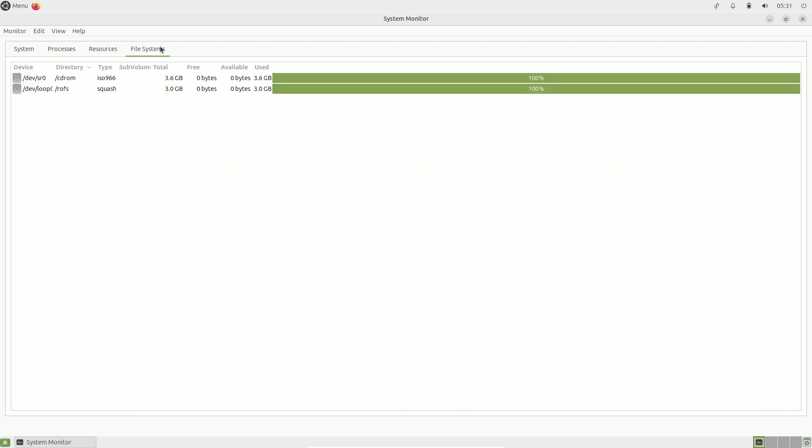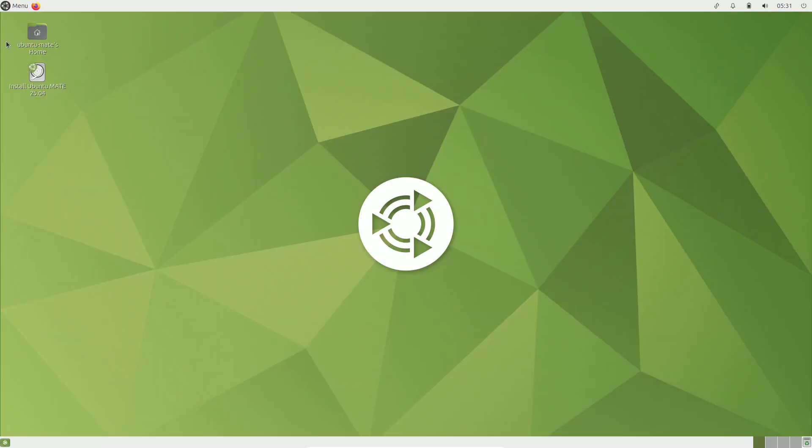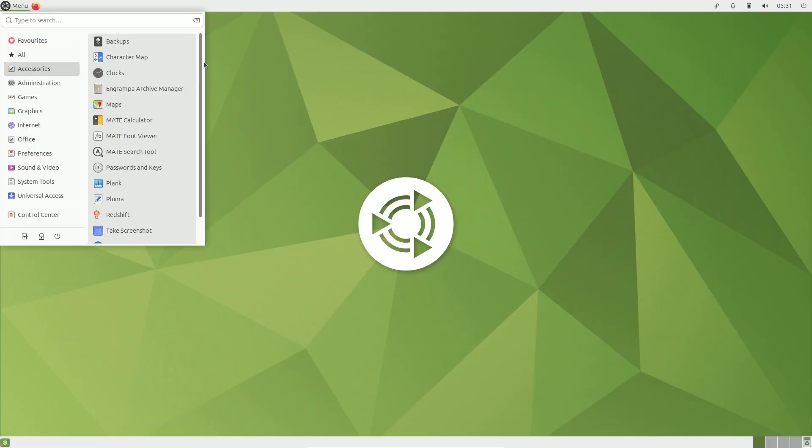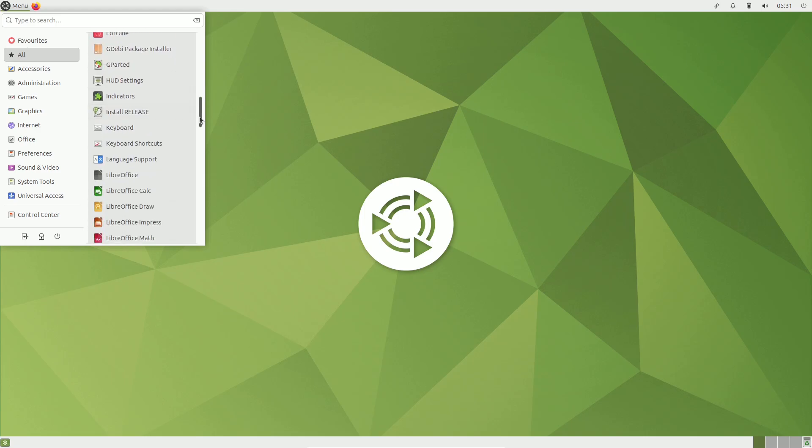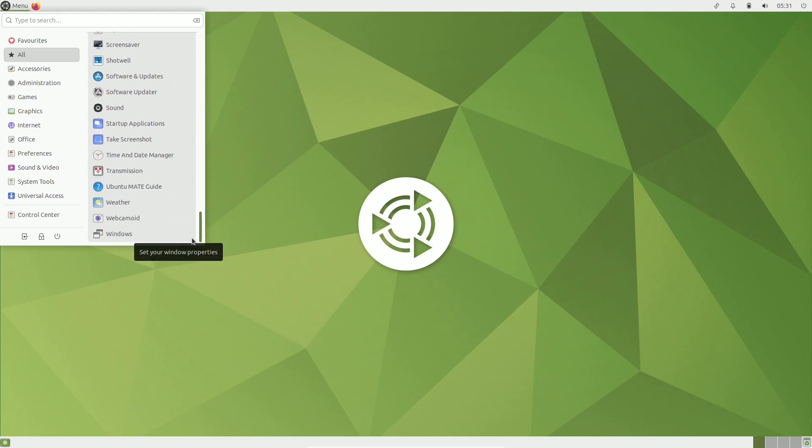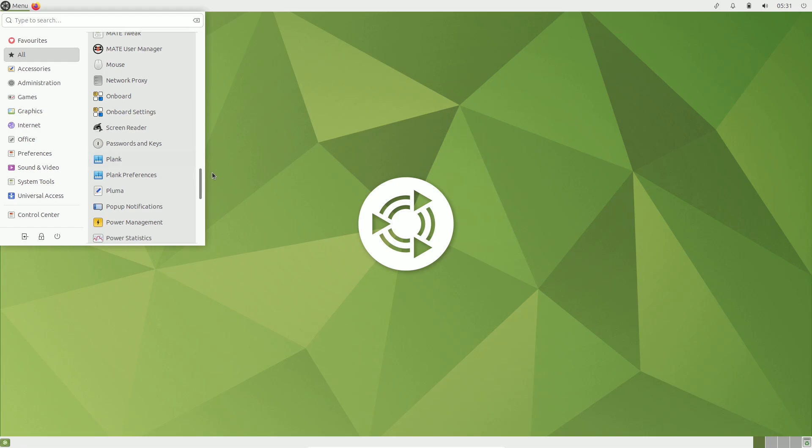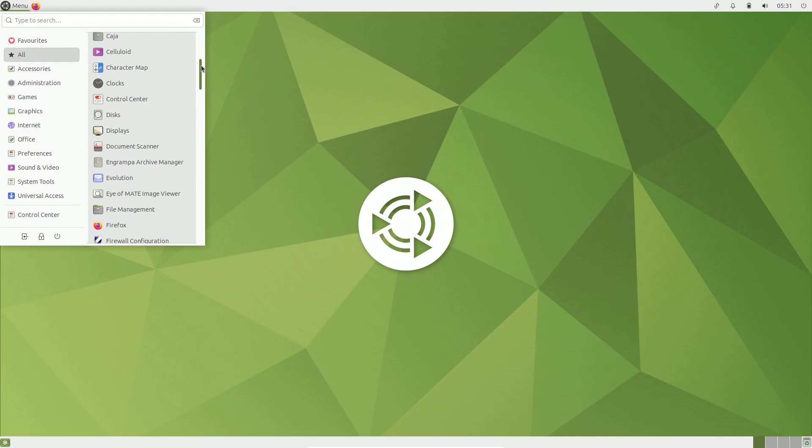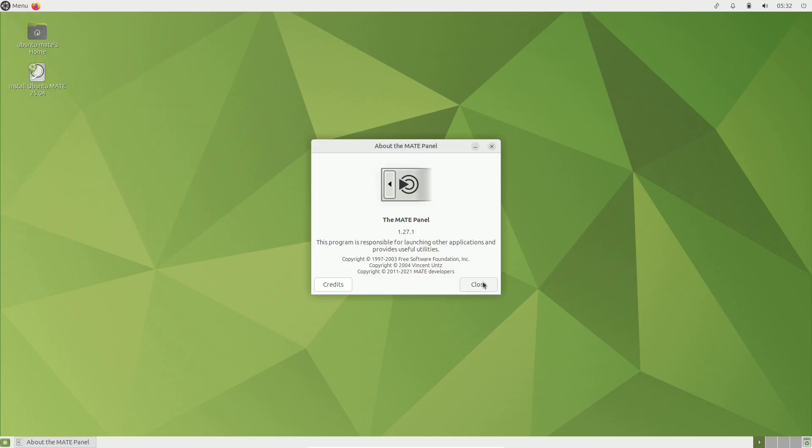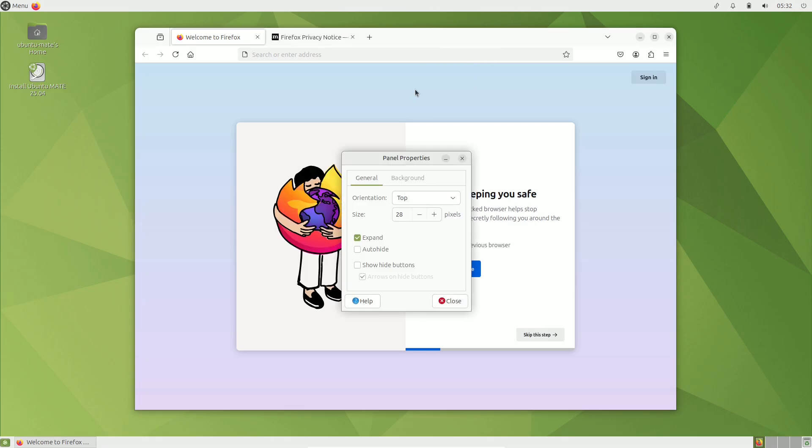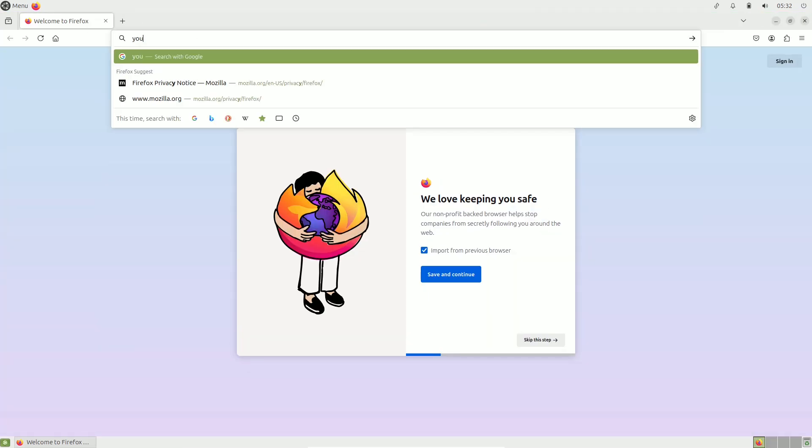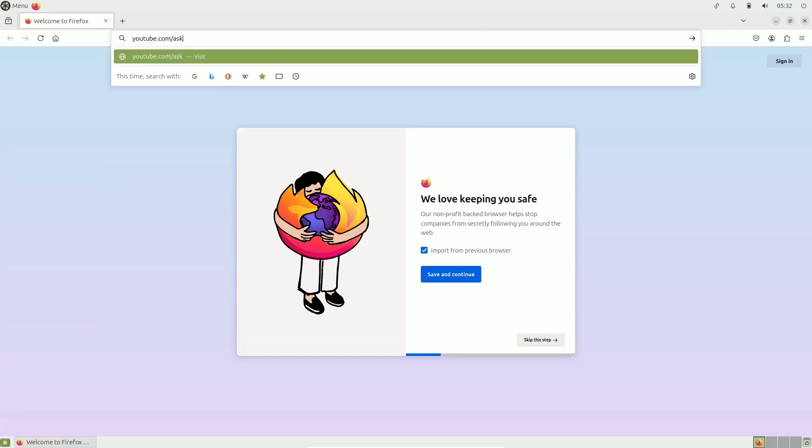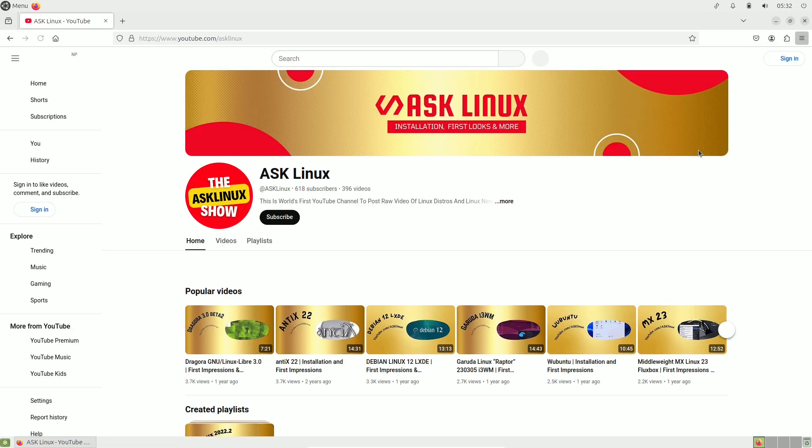One standout change is the use of aggressive compiler optimizations across packages, promising faster performance. Early benchmarks suggest this change delivers noticeable speed improvements. Perhaps this release deserves the nickname Peppy Puffin instead. Who should use daily builds?